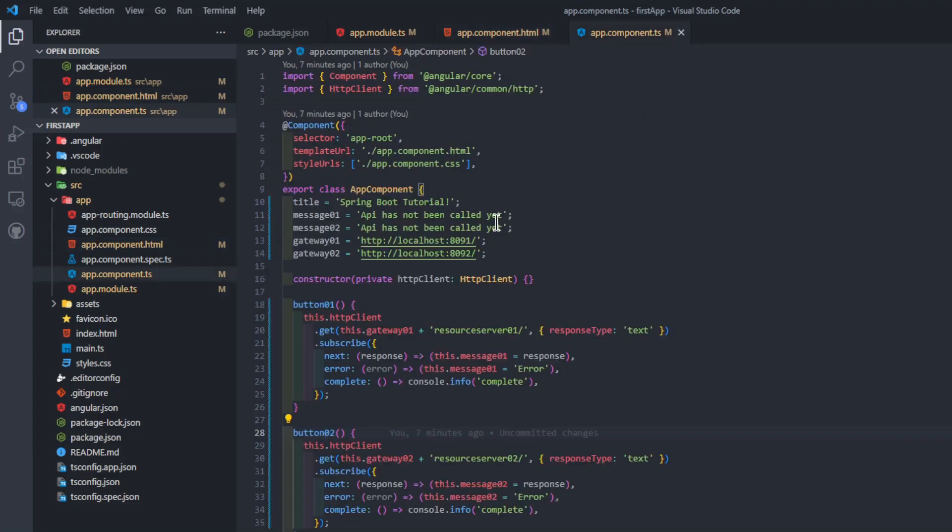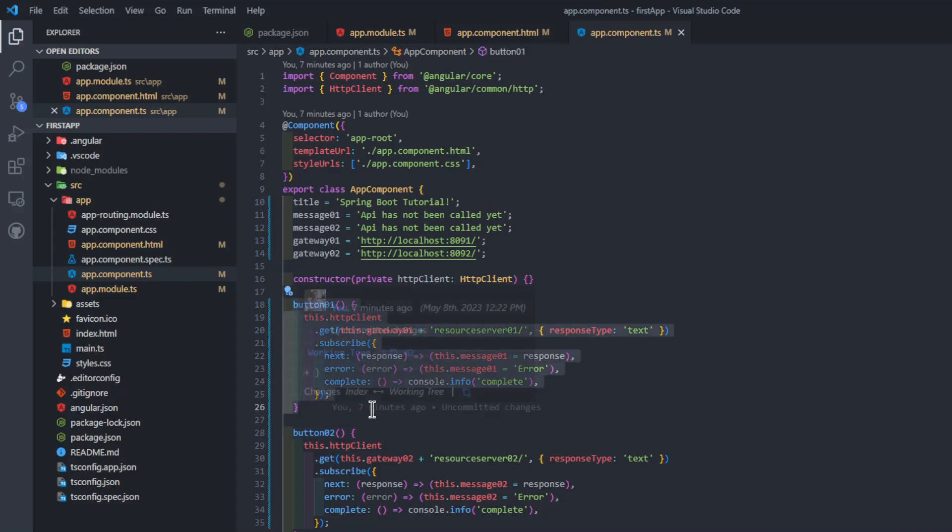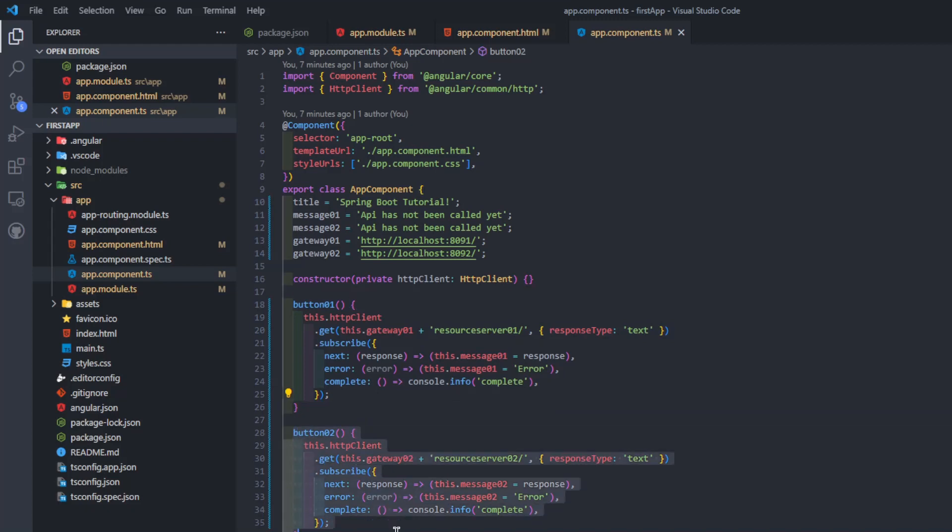Finally we have the app component TS file. Here we have the two TypeScript functions to make a GET request to the two Spring Resource Servers and display the response in the browser screen.